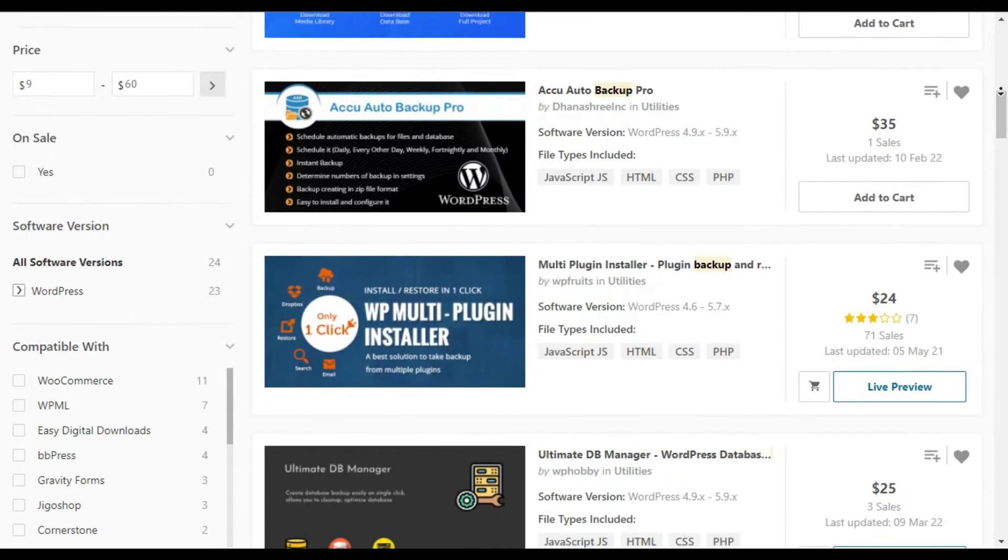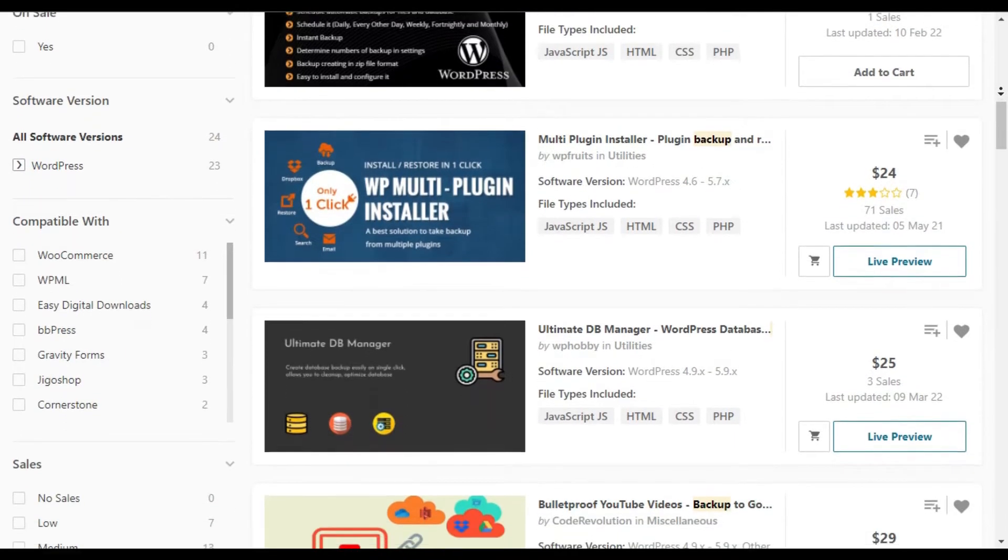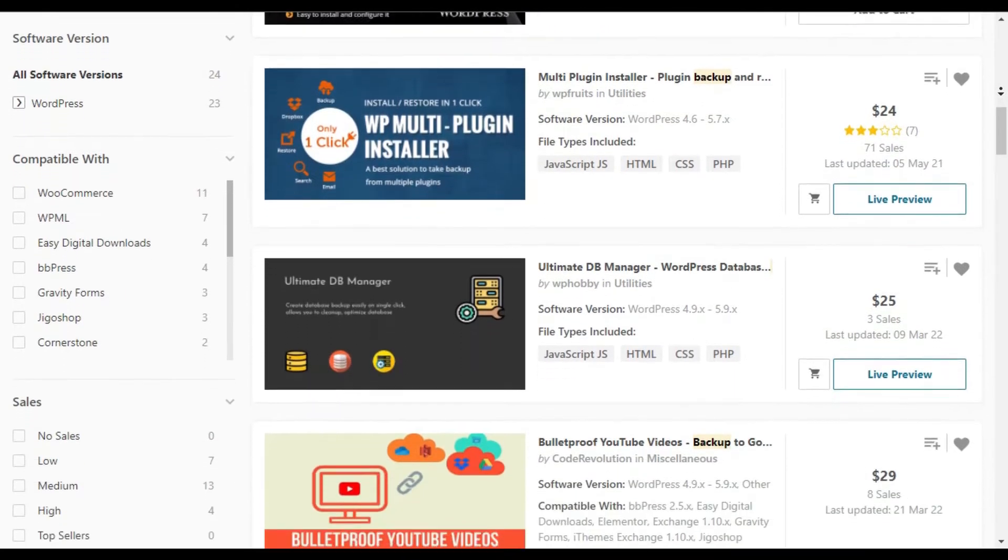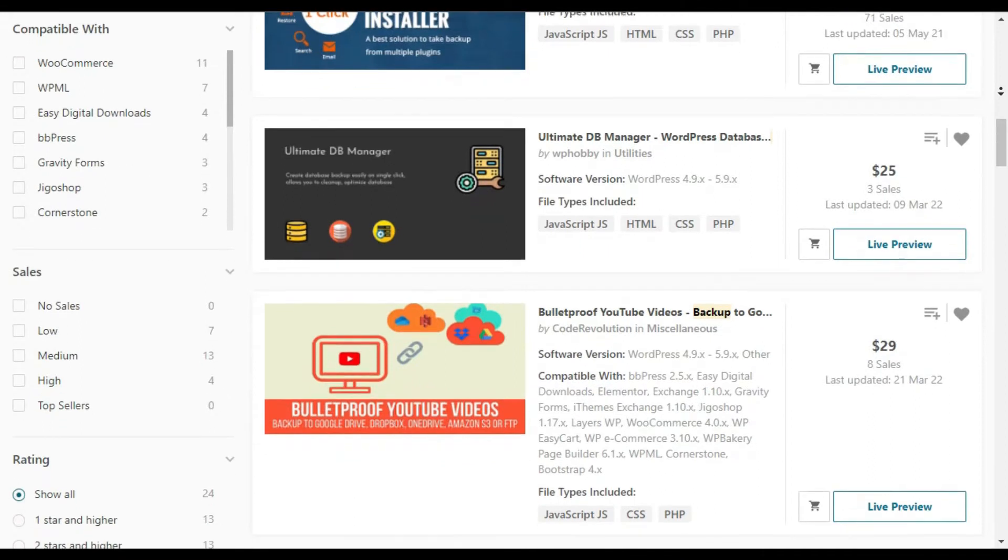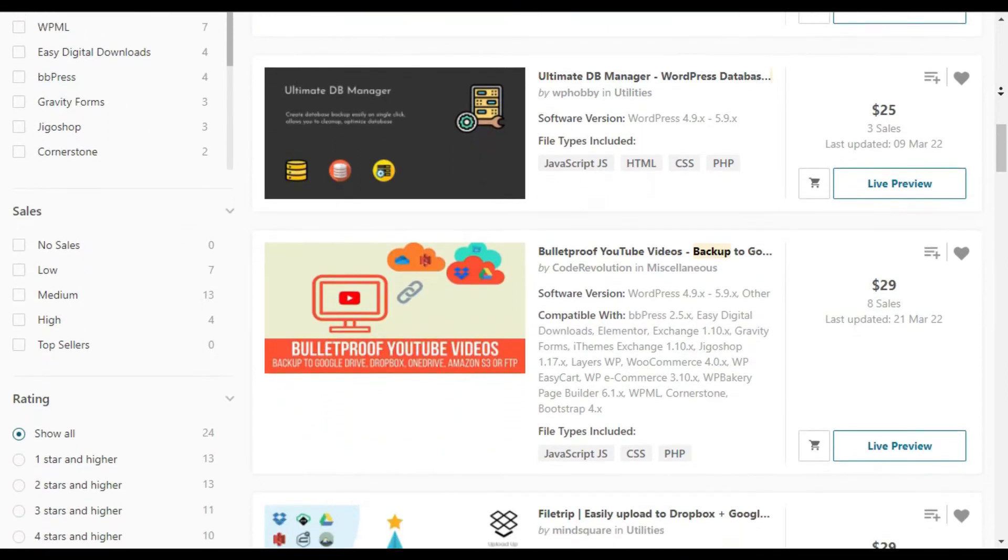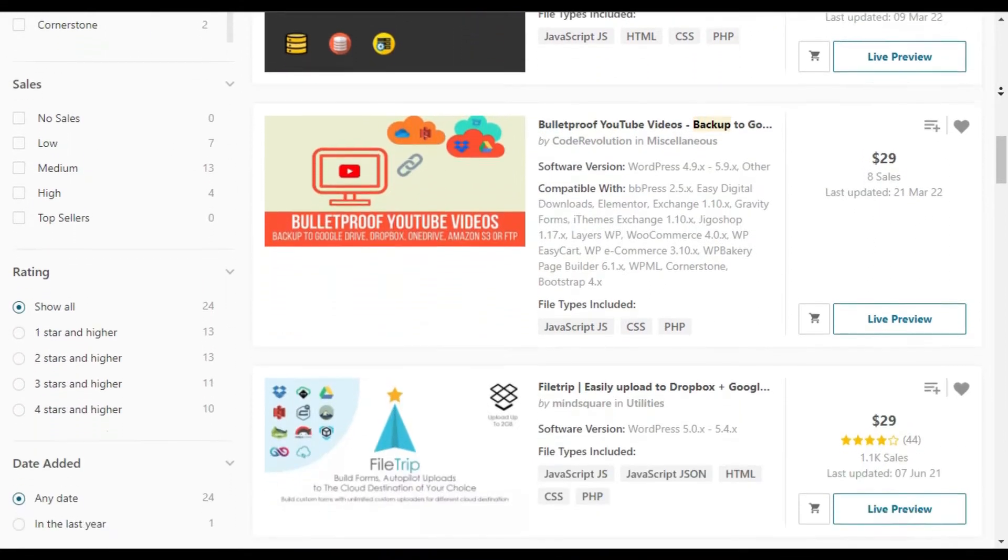In this video, I have selected the best WordPress backup plugins in the market. We will also help you choose the right one for your website. So let's get started.